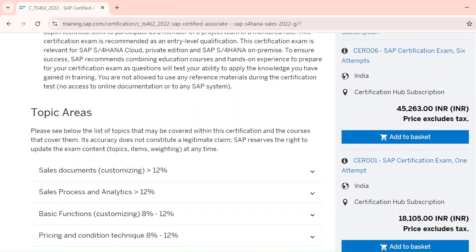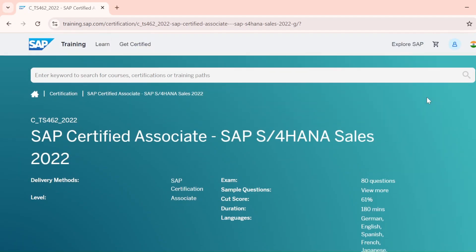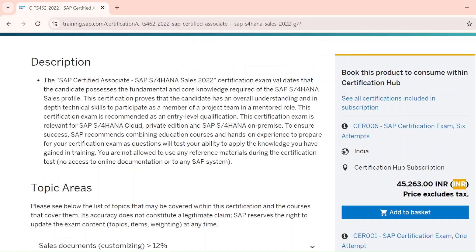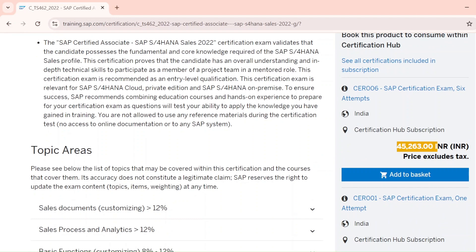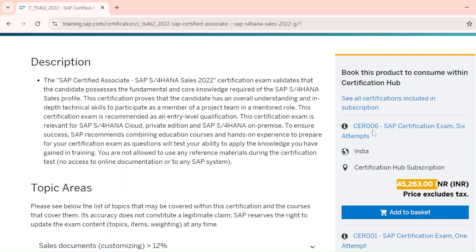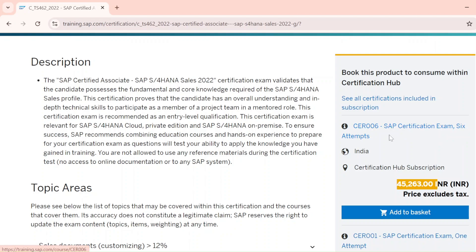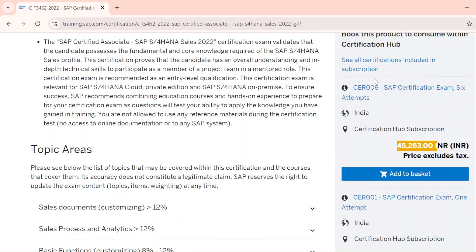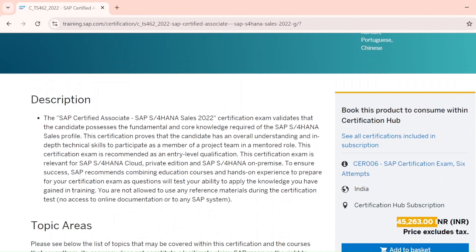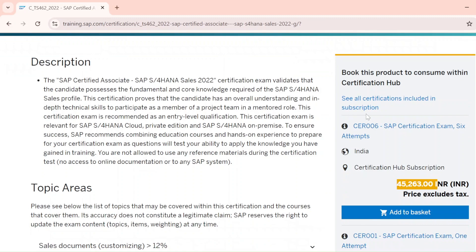Now let's look at the pricing for six-attempt and single-attempt options. The pricing shown is in INR based on my country. In India, the six-attempt option (CER006) is ₹45,263 — this is a certification hub subscription valid for one year. Note that GST and taxes are not included in this price, so with taxes it will be approximately ₹55,000.